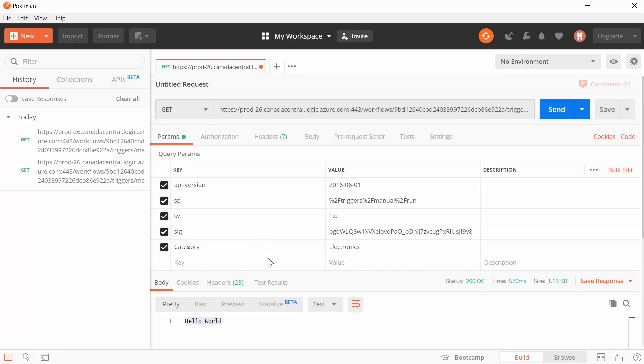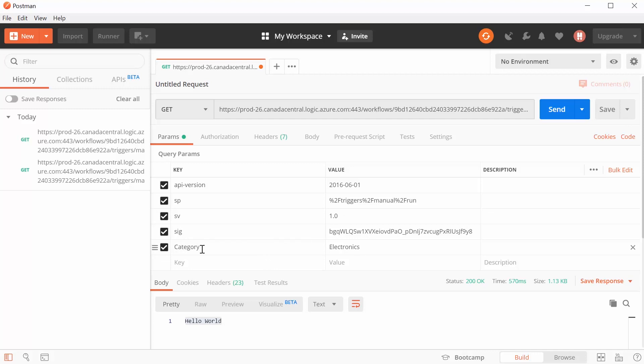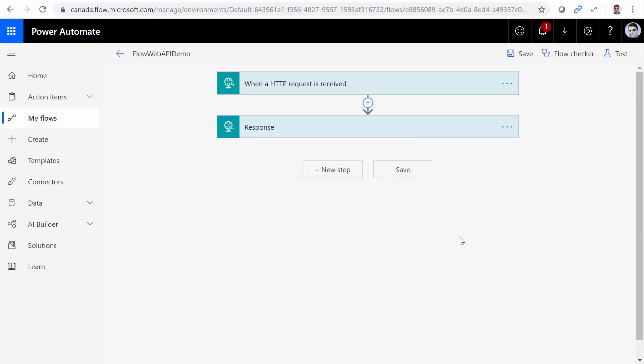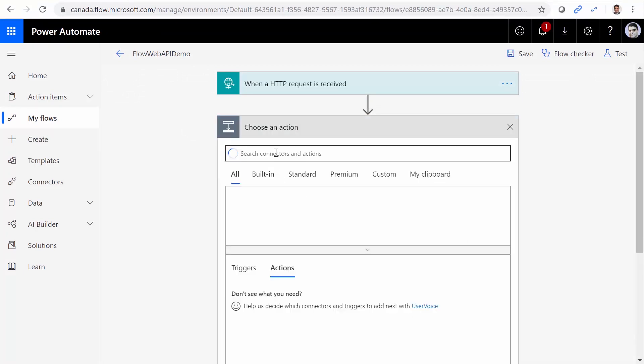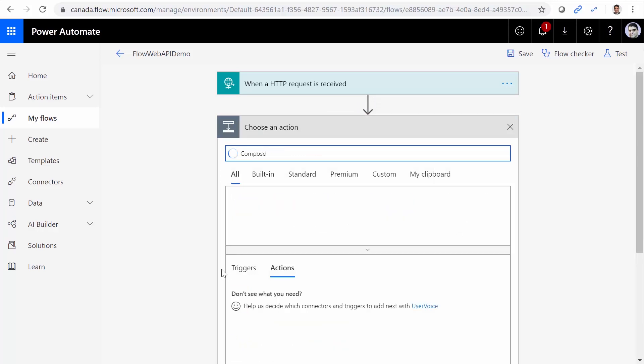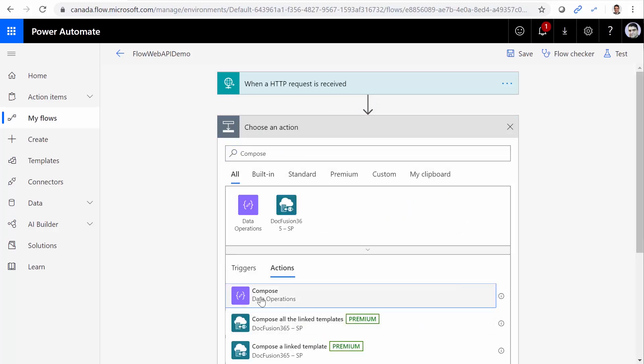But the question is that, how can we capture this category in the flow? Let's go back and see how it works. To get a little bit of understanding, I add an action here called Compose. Compose basically takes an input and can construct an object.